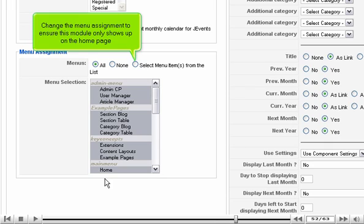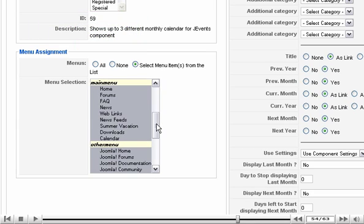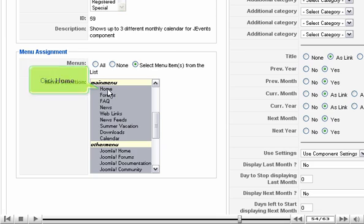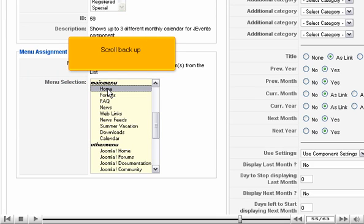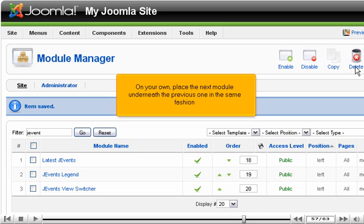Change the menu assignment to ensure this module only shows up on the Home page. Click Home. Scroll back up. Click Save.